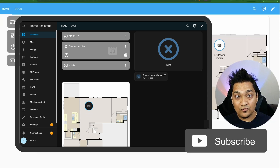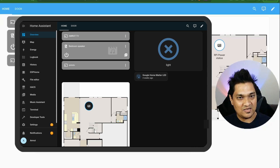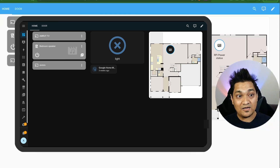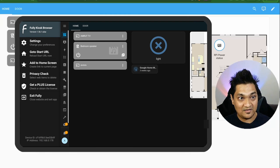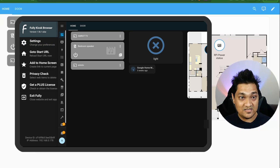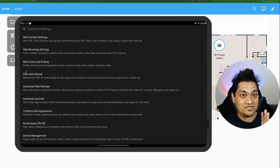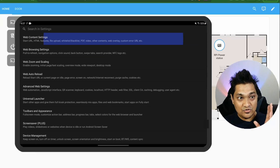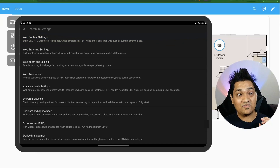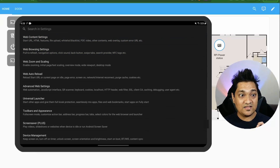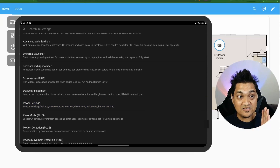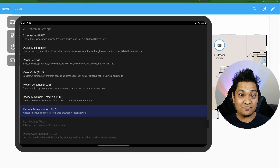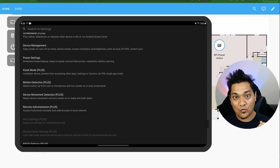To make full use of the Fully Kiosk Browser app, we need to configure some settings. Swipe from the left to open the settings panel and click on Settings. The important categories are: web content settings, web browsing settings, device management settings, power settings, and remote administration settings — which we'll use inside Home Assistant.